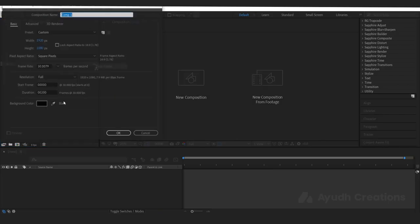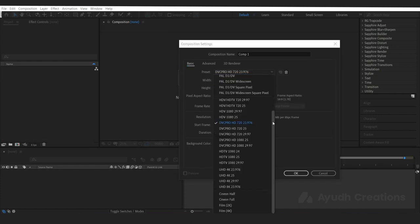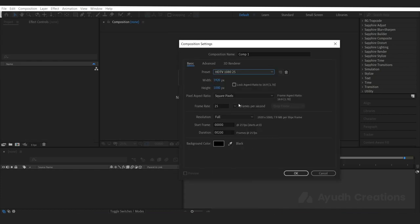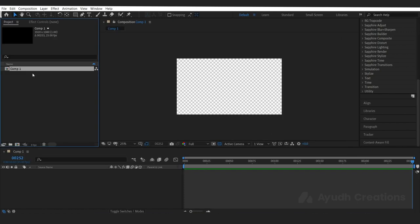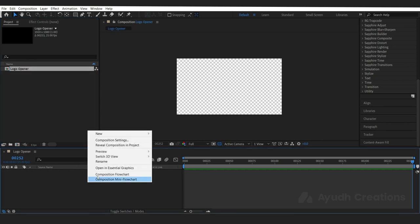First, let's create a composition — HD 1080, 25fps, duration 9 seconds. Let's rename the composition 'Logo Okuna' and go to the composition.